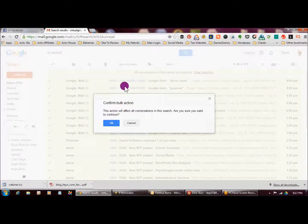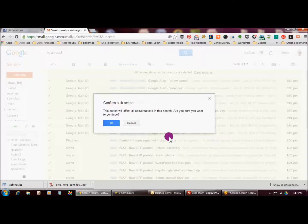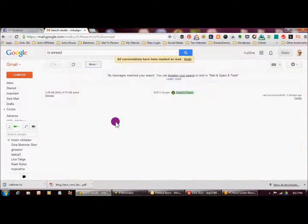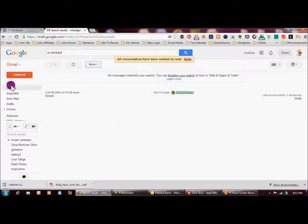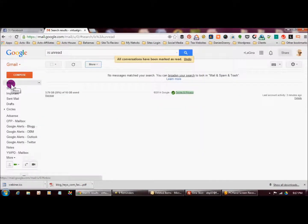Then I'm going to get this notice asking me if I want to confirm the bulk action. And I do want to confirm so I'm going to say okay and there you have it, all of my emails in my inbox have been marked as read.